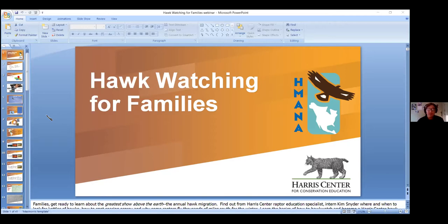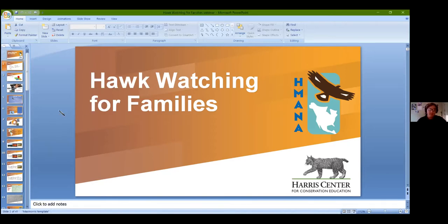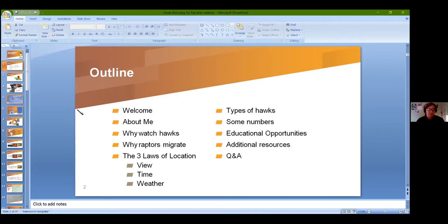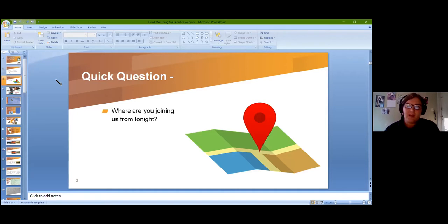My goal for tonight is to introduce everyone to the process of hawk watching and give you tools and tips to make it a more immersive and enjoyable experience for your whole family. I'll do a quick welcome, talk about myself, discuss why we watch hawks, why raptors migrate, my three laws of location, types of hawks we see here in the Monadnock region, some numbers, educational opportunities, additional resources, and questions at the end.